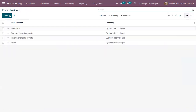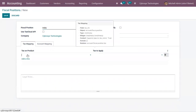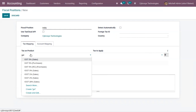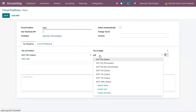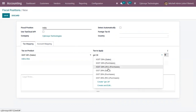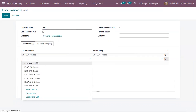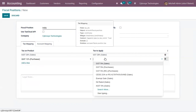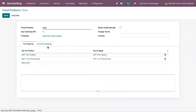Let's see how this is done by creating a new fiscal position. I'm creating a fiscal position and adding some tax mapping lines: IGST 20% sales tax will be mapped to GST 28% sales tax, and IGST 12% purchase tax will be mapped to GST 12% purchase tax. We will come to account mapping later.